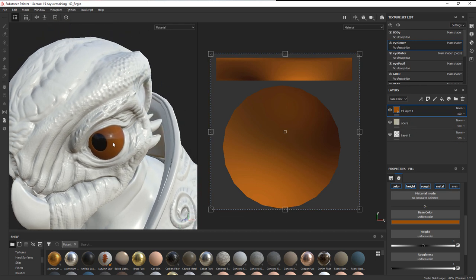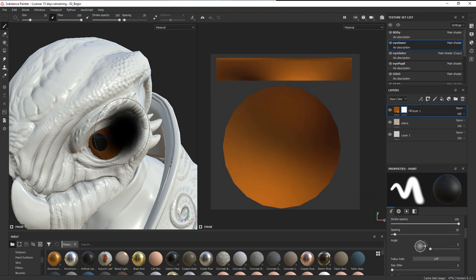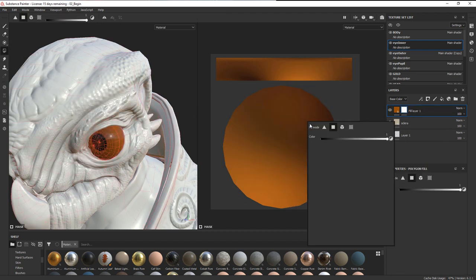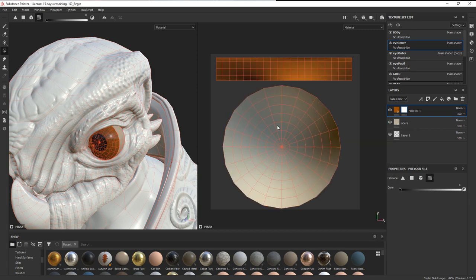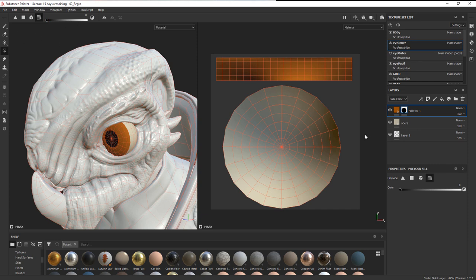Now I want to mask out the area that's not the iris so the sclera color shows underneath. I'll add a white mask, then use polygon fill set to fill by UV chunk with black to paint out the non-iris area. Now the iris color is only showing up on the correct region. Let's turn the eye outer off for a bit as we continue working.